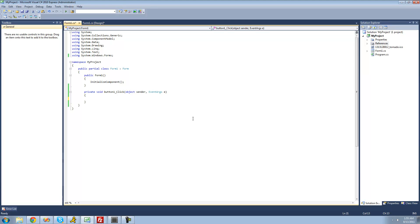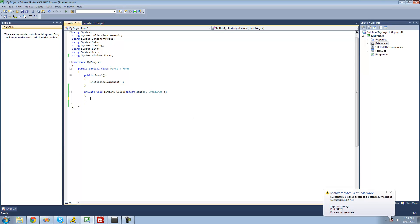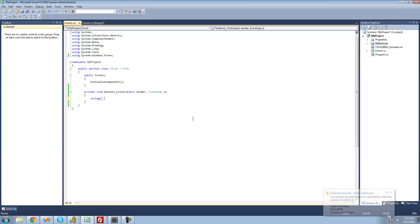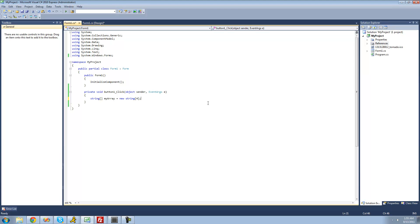A list is very similar to an array. The only difference is when you define a list, you don't have to specify the amount of elements that will be inside of it. For example, if we were to create a string array and call it myArray, we'd have to specify the amount of elements inside those brackets. In some instances you're not going to know that amount, so instead of doing something complicated, you can just create a list.